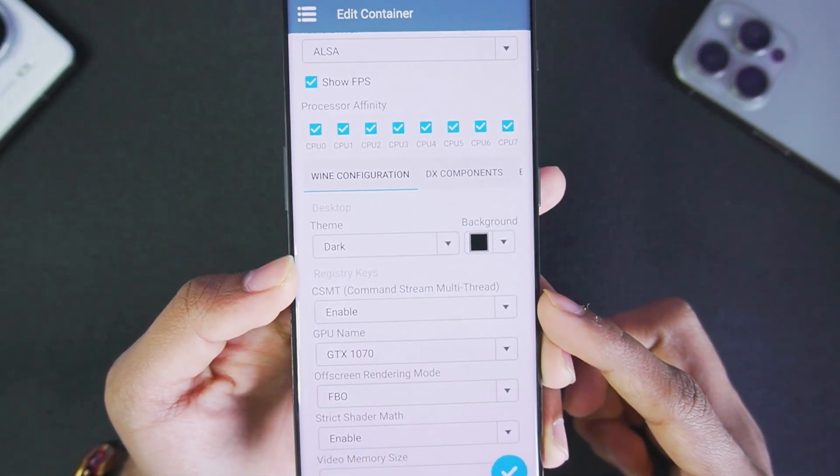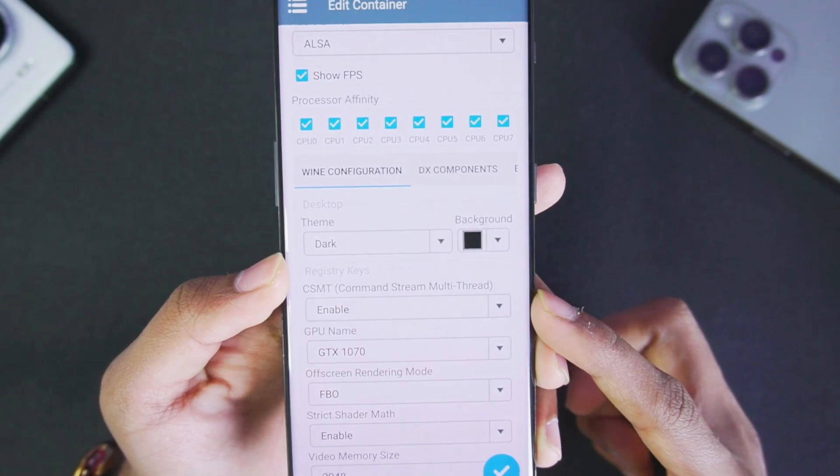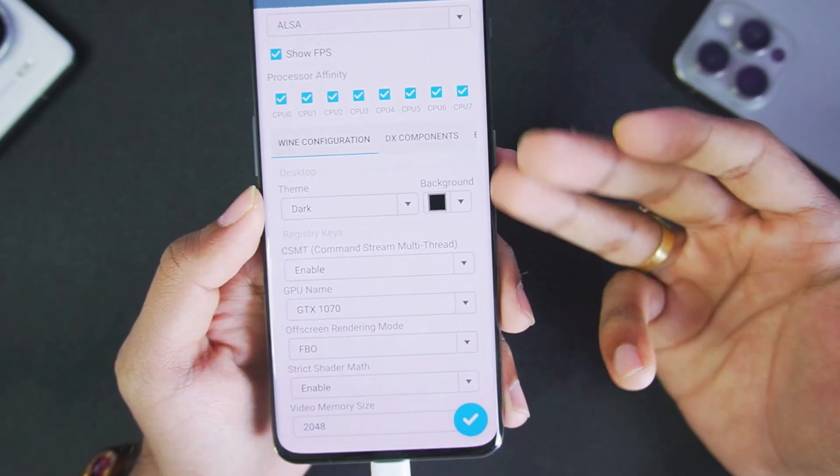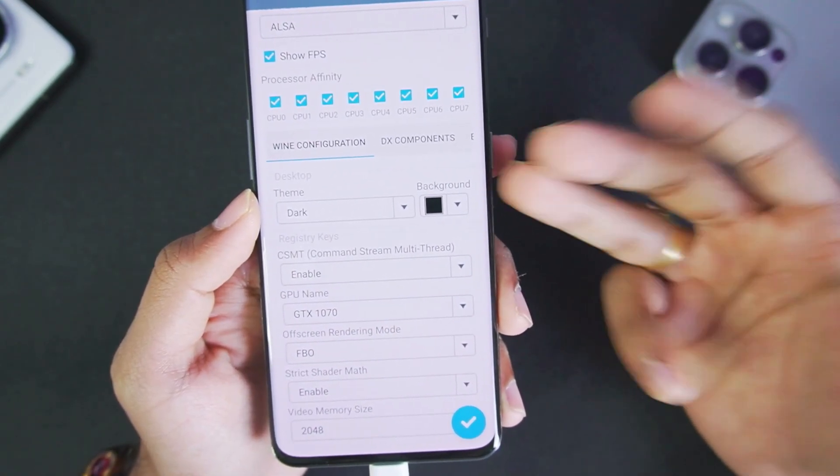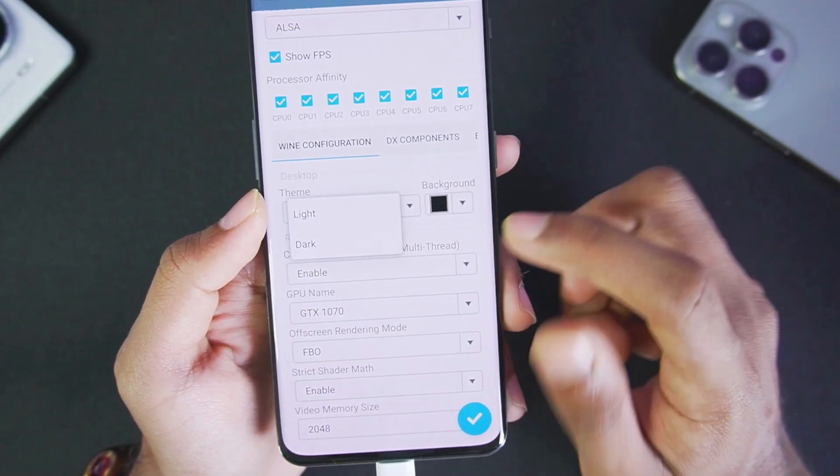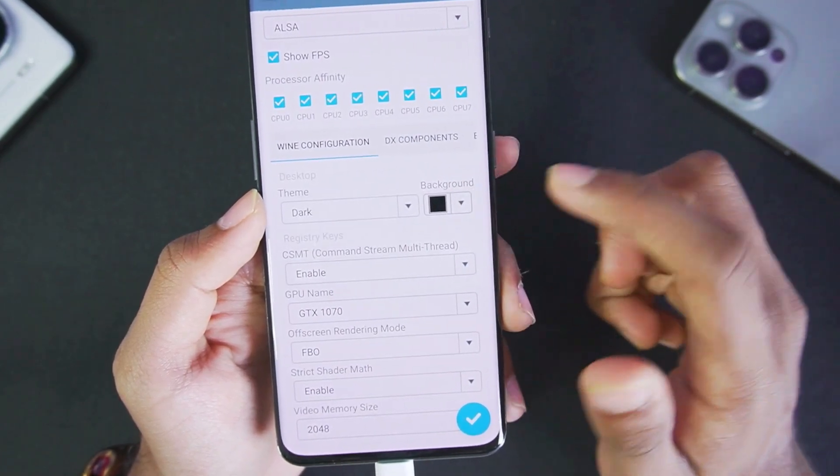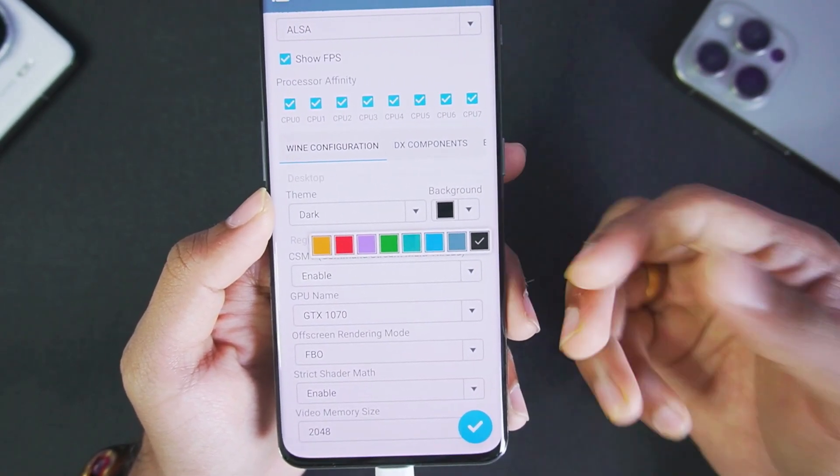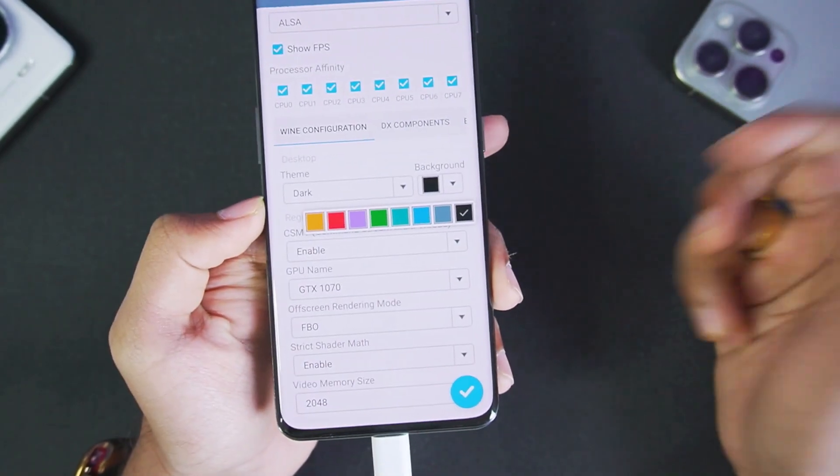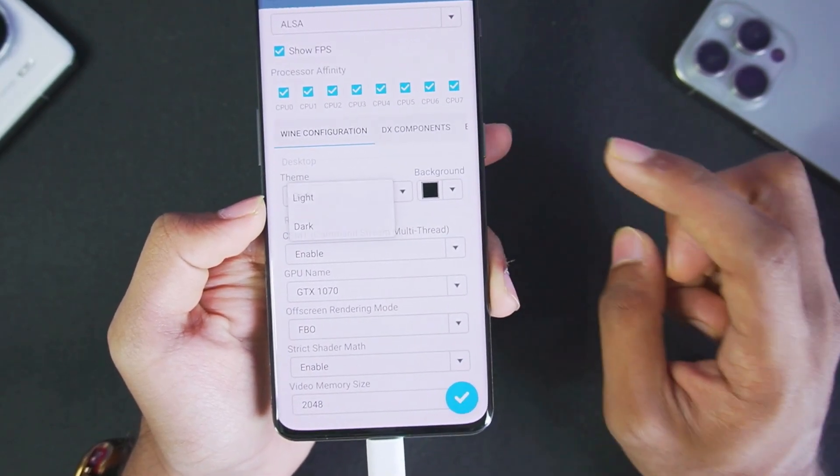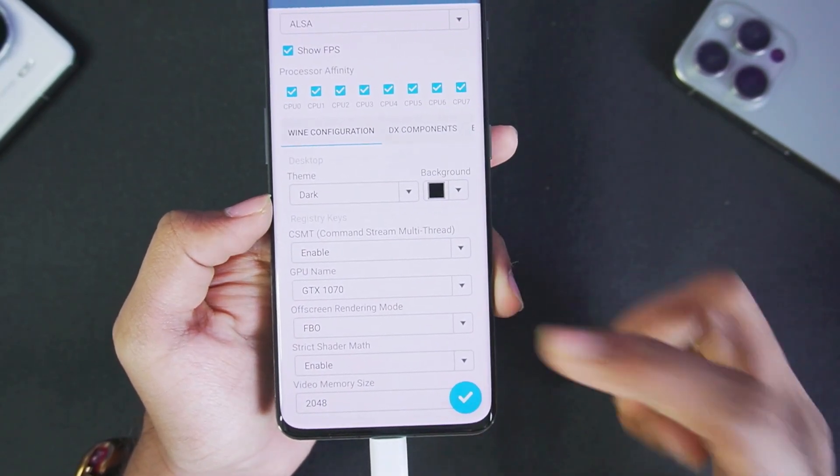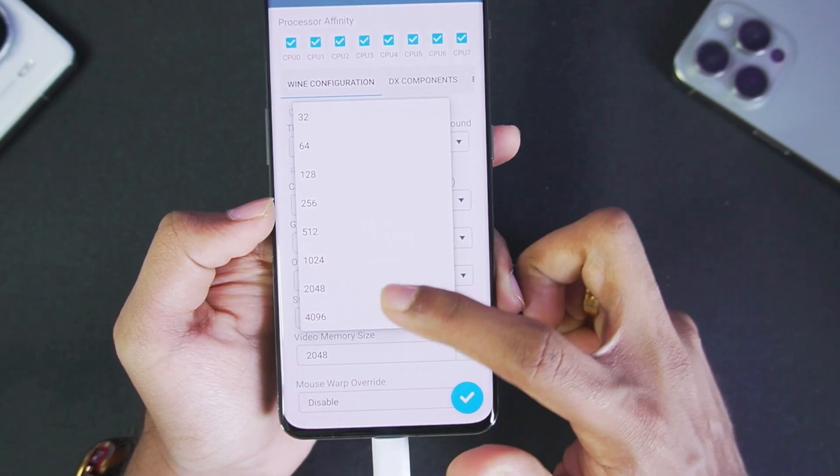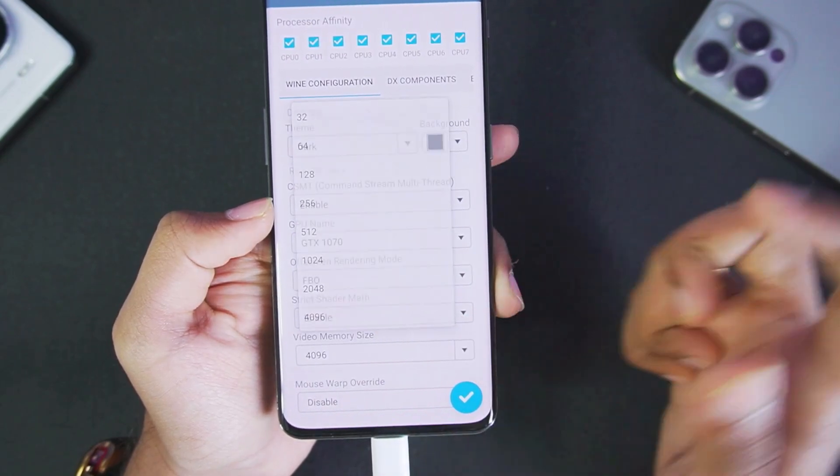If we scroll down, you can customize the theme of Winlater or Wine in Wine configuration. You can choose the desktop theme as light or dark and also modify the background colors according to your preferences. I like the black background with dark theme so we'll go with that. We'll set the video memory size to 4 GB because my device has 16 GB of RAM.